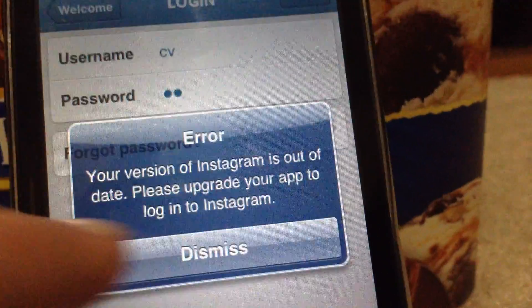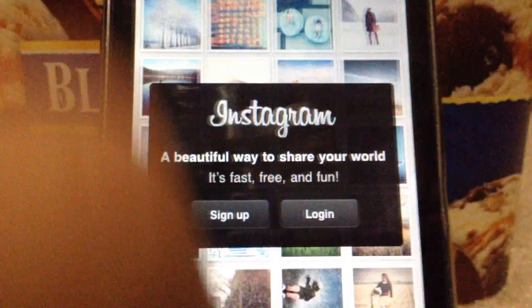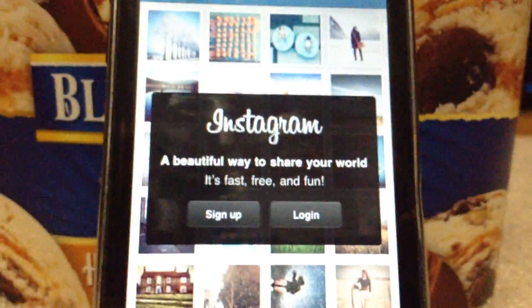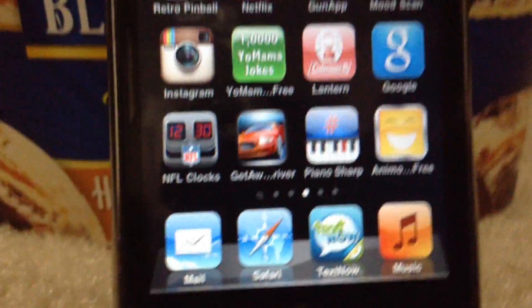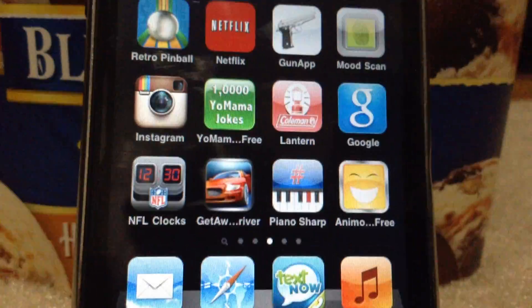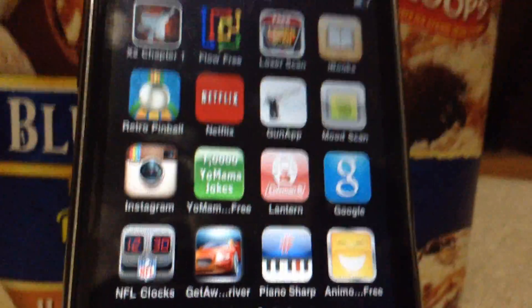It says to update, but that requires iOS 6. As you know, the iPod Touch 2nd generation does not even support iOS 5. That sucks. Yes, it does — and you own an iPod 2, so you should know.